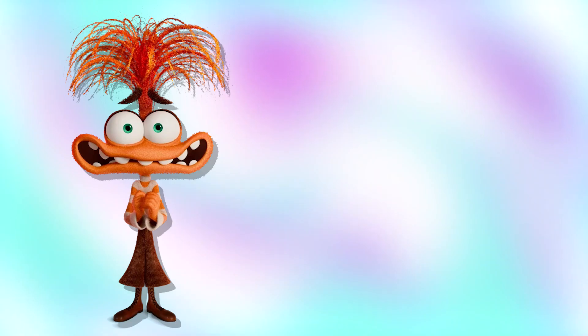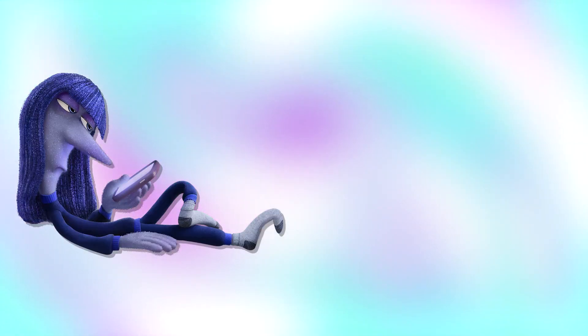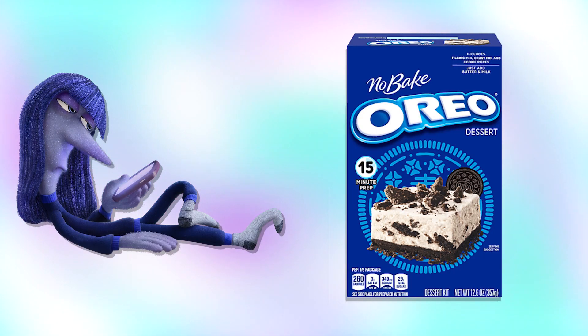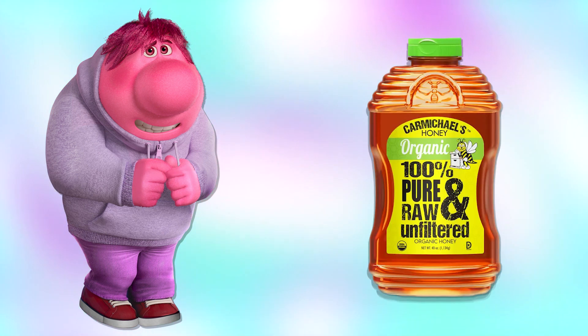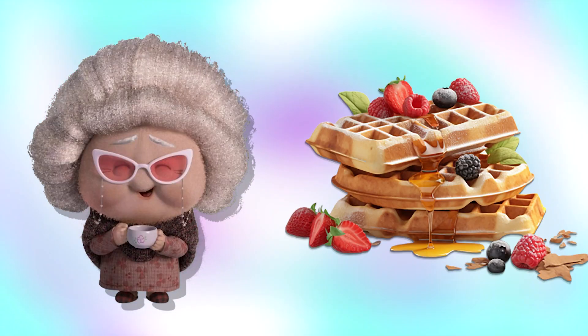Sadness: ice cream. Anxiety: cream cake. Ennui: Oreo dessert kit. Embarrassment: honey. Fear: black ice cream. Nostalgia: waffles.